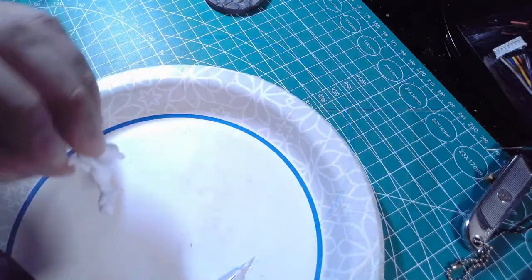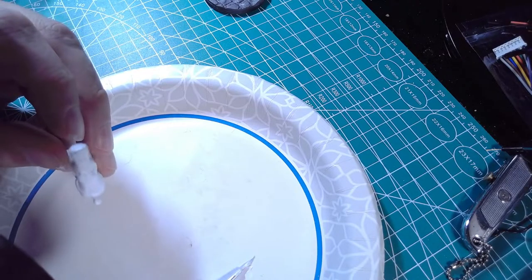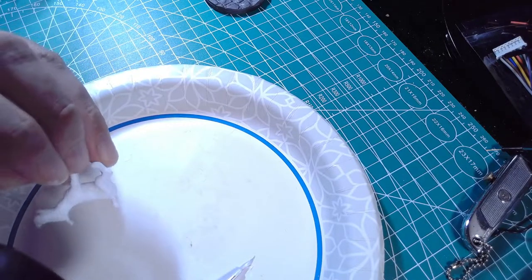After a few coats of that I hit it with a heat gun or as I like to call it my Impatience Cannon.